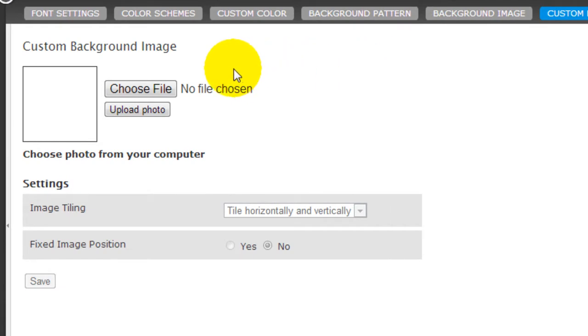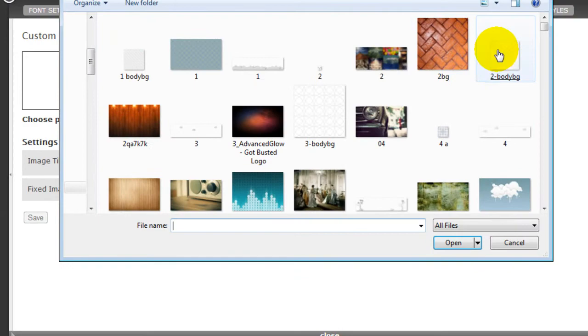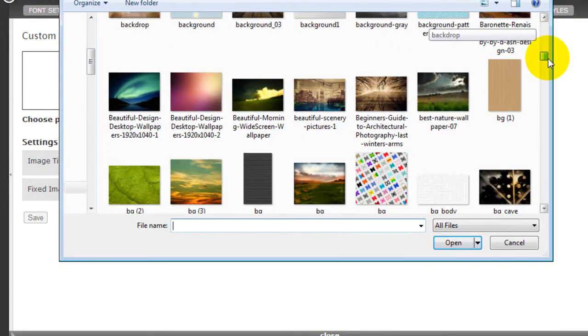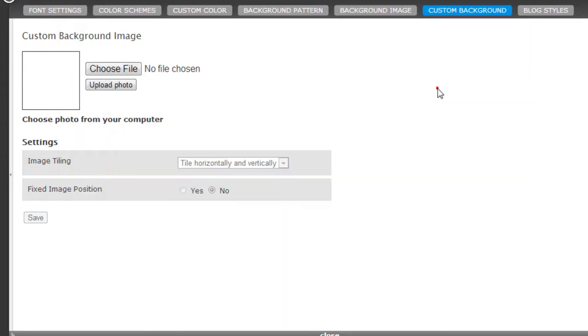So why don't we take a look at how it works. Go to choose file and I'm just going to pick a random one. Let's say this one here.